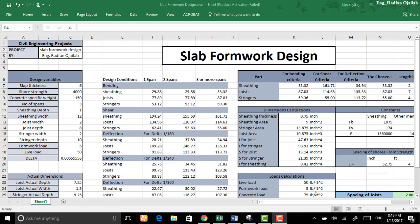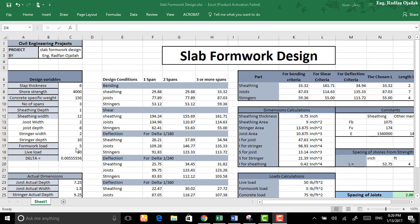Every member has a width and depth so we have to input the width and depth right here in inches. And we have the formwork load and the live load. And also everything that you have to enter must be entered here.